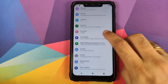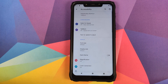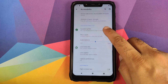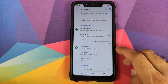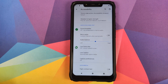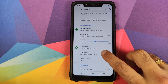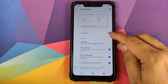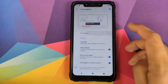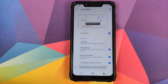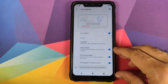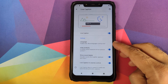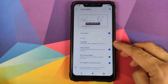To get access to the Live Caption feature, you need to go into Settings and then into Accessibility. If you scroll down you will see an option called Live Caption, right below Live Transcribe. If you click on Live Caption you will have a toggle to enable or disable it, and you will also have three other toggles.